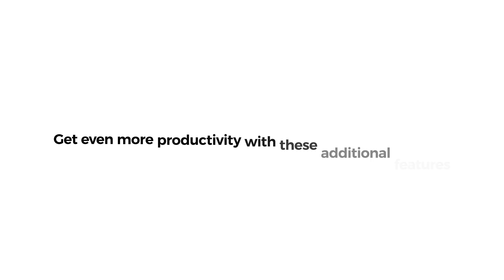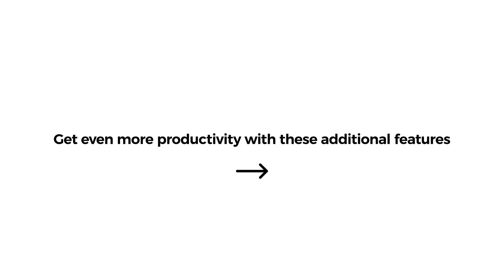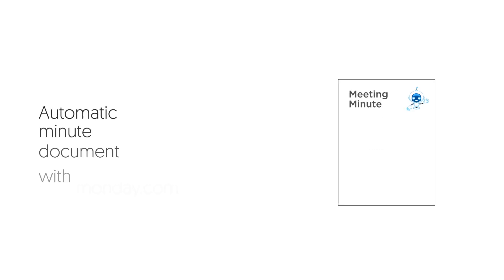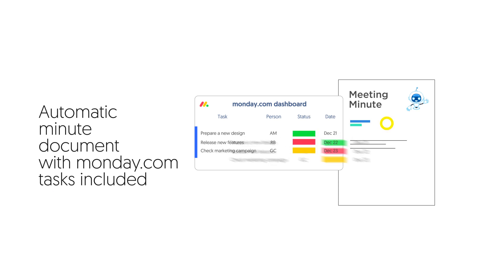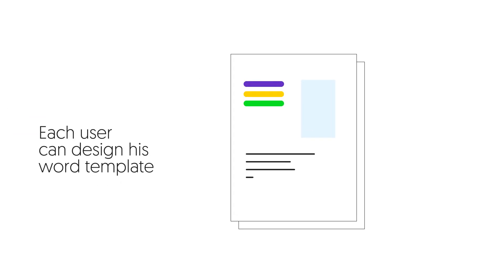Get even more productivity with these additional features. Aggie creates an automatic meeting minutes document containing vital information about the meeting held and the insights detected. Each user can design his word template to be used.